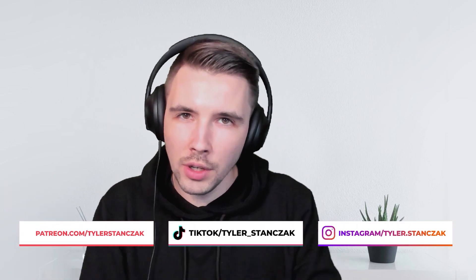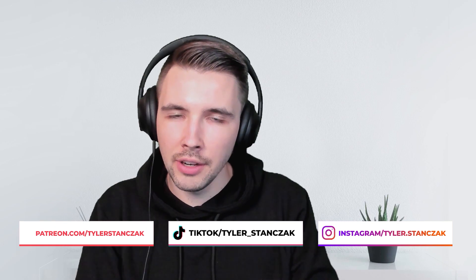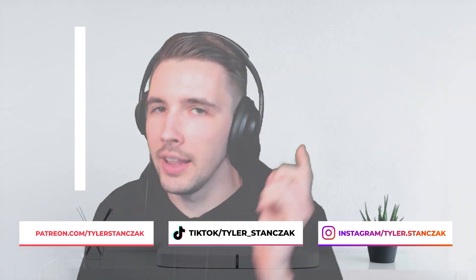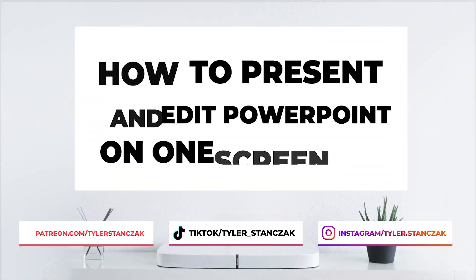In this video, I'm going to show you how you can have two monitors in just one screen for PowerPoint. Let's get started.